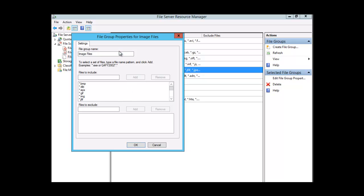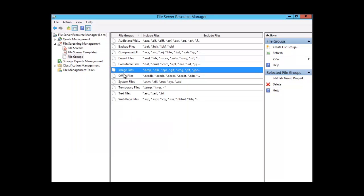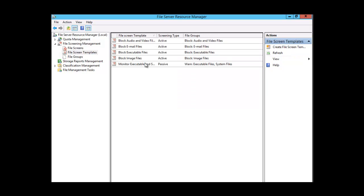That would be the group we would use for our file screening. Let's cancel the file group property box. Any one of the groups we want to use within the file screen we can edit or leave as is. Then we have predefined file screen templates already created for us — for example, Block Audio and Video Files.